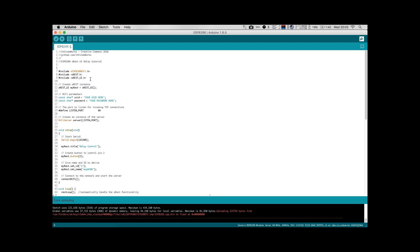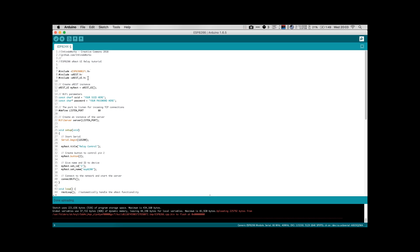So the first thing that we do here in our program is we include a few different libraries. The first library here is the standard ESP8266 WiFi library. It allows us to create things like a WiFi server and a WiFi client and actually connect to our network. The next two items are the aREST libraries. So the aREST library is a library that allows us to quickly get a REST protocol up and running on the ESP module. And the aREST UI library allows us to easily create a web interface for us to control our relay.